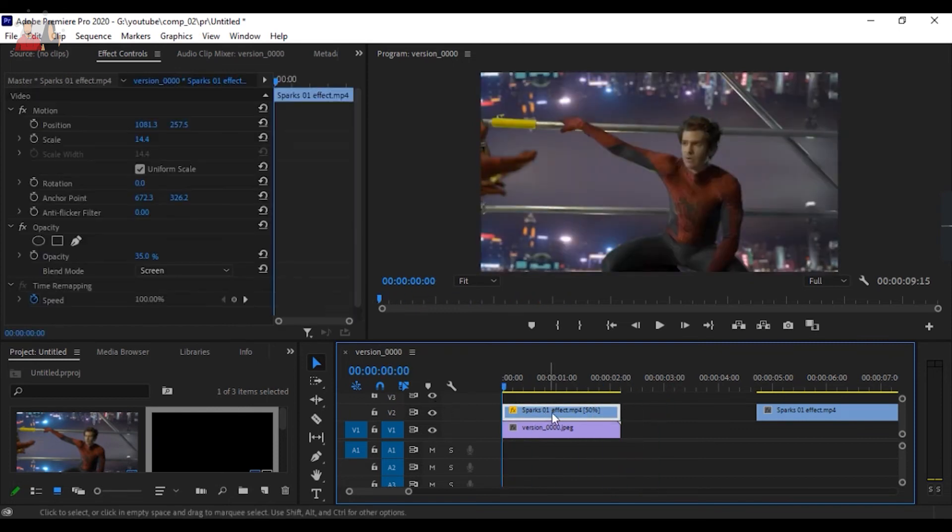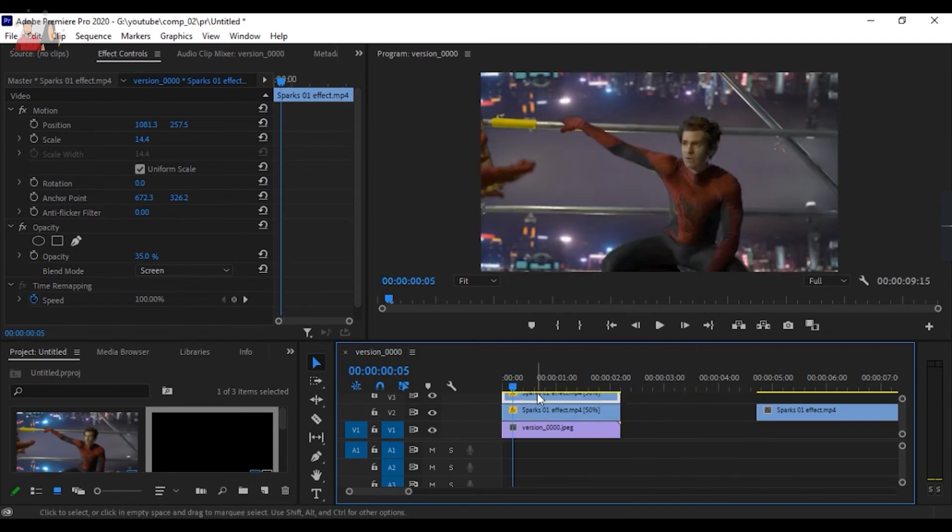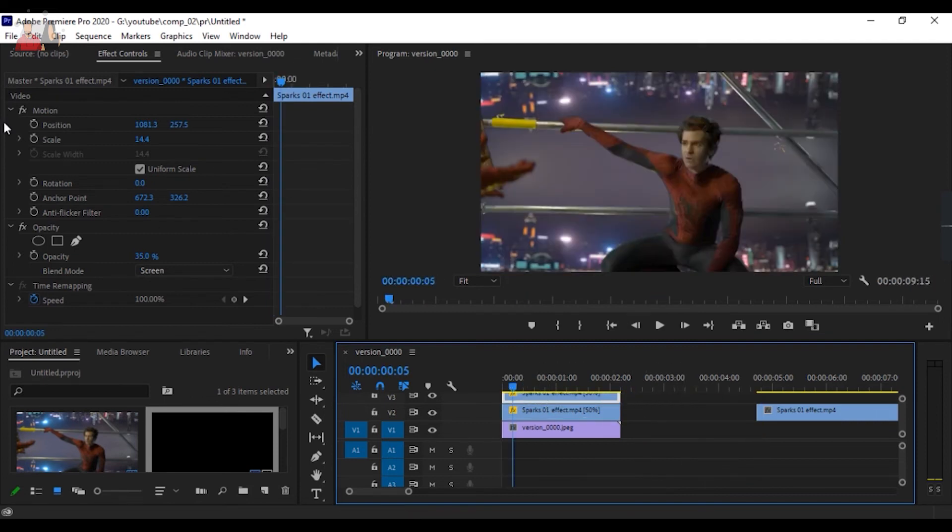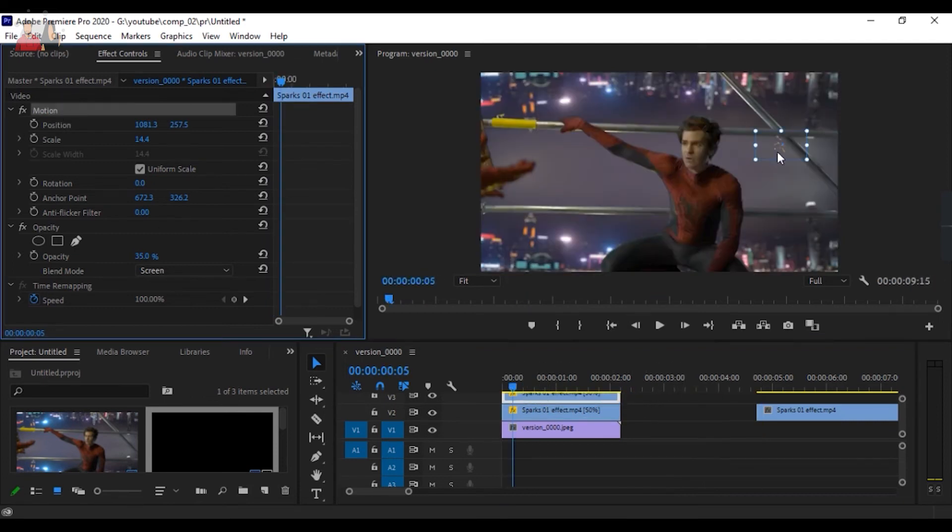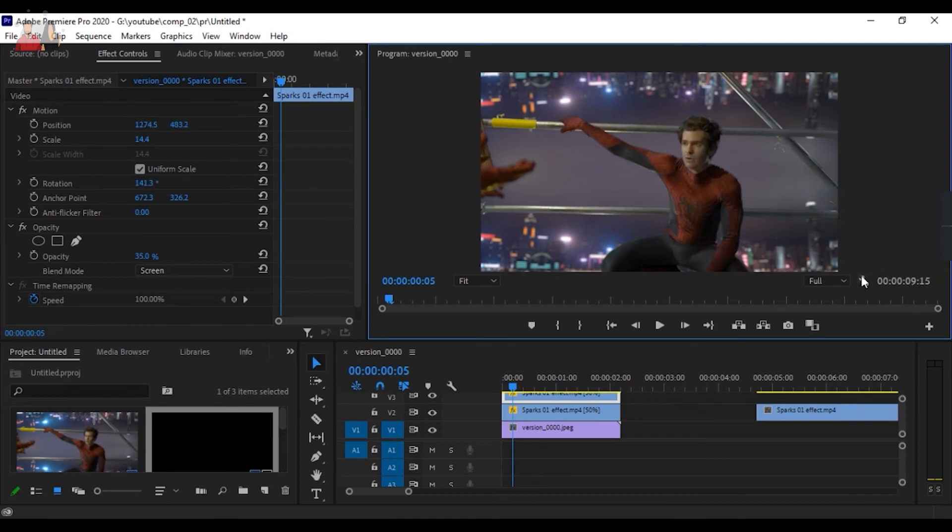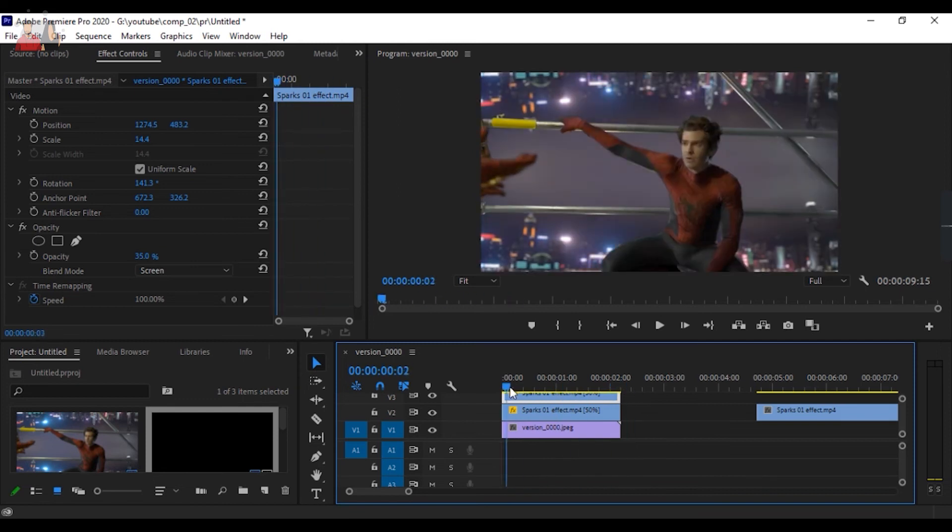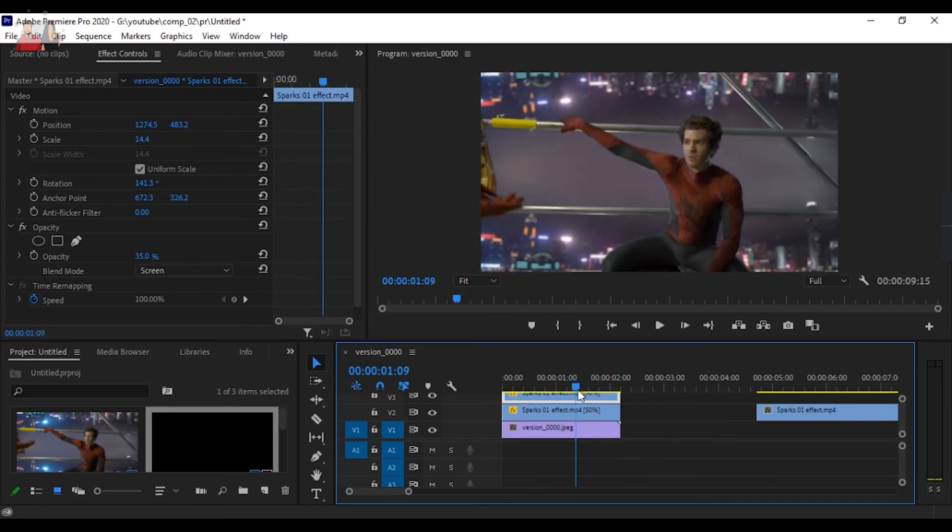I'm going to duplicate that and again do the same - I'll be tilting the position and putting it somewhere else so there are different sparks from different areas. As you can see we got the sparks and it looks quite a bit natural. I'm going to put some adjustment layer to do some color corrections.